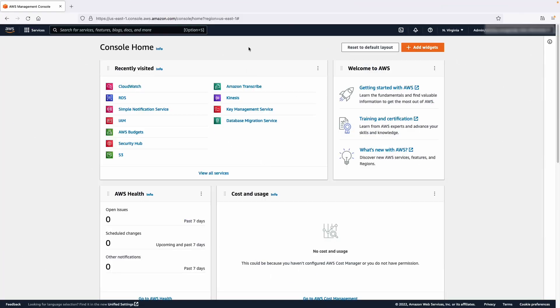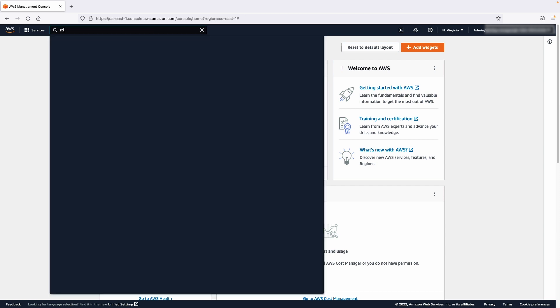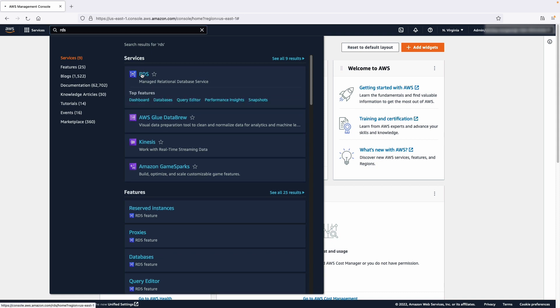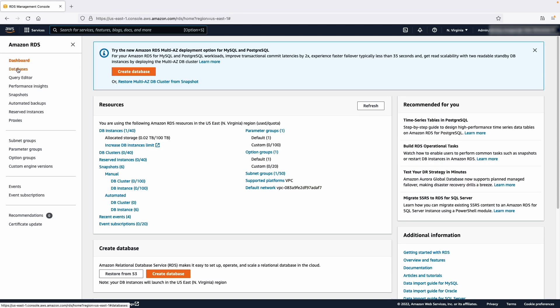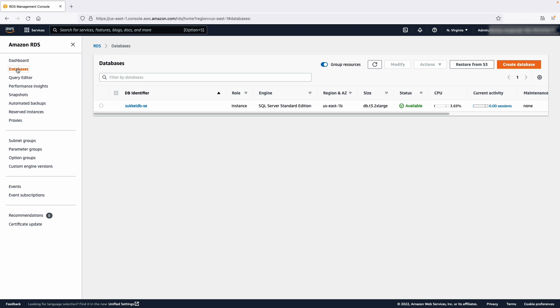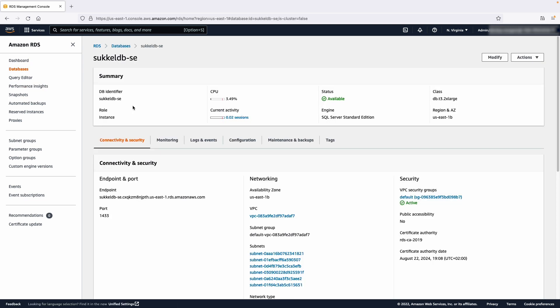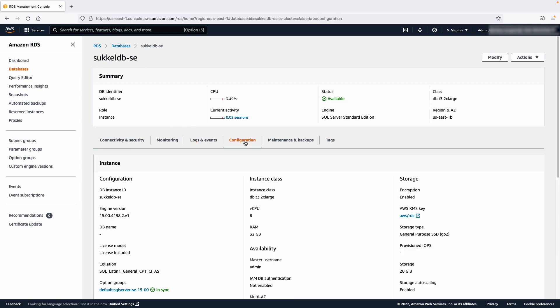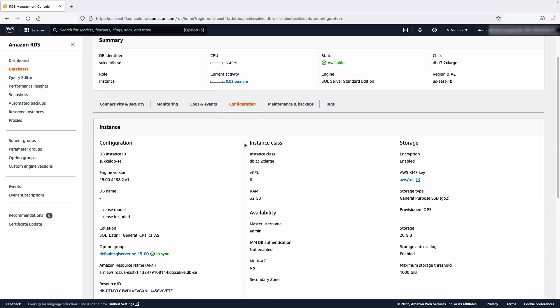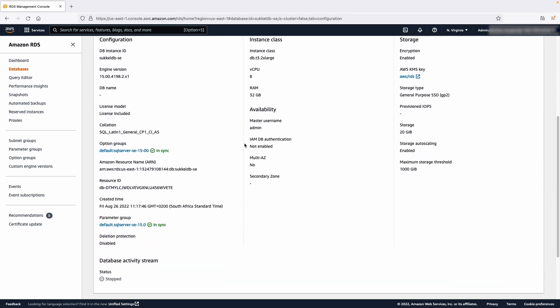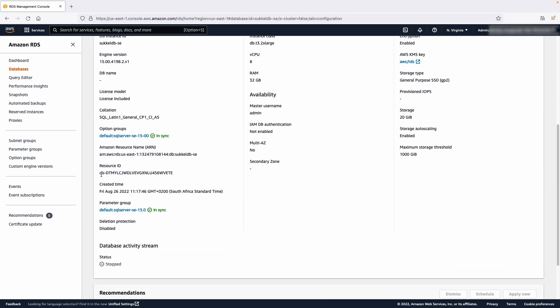First, we must get the name and the resource ID of the database instance that we want to create the alarm for. After logging on to the AWS Management Console, navigate to the Amazon RDS Console. Choose Databases. Select the instance that you want to monitor. Navigate to the Configuration tab. Scroll down and note the resource ID and instance name. We'll use this information later on.